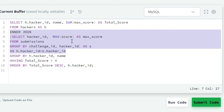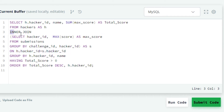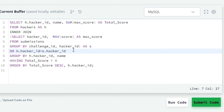In this query we have selected the hacker ID and maximum score from the submissions table, grouped by challenge ID and hacker ID. For the maximum score we have given the alias max_score, and given the alias s to the result of the maximum score subquery from the submissions table. As we want to perform the inner join on the column hacker ID, in the next line we will write ON h.hacker_id = s.hacker_id. So here we have finished the join operation.